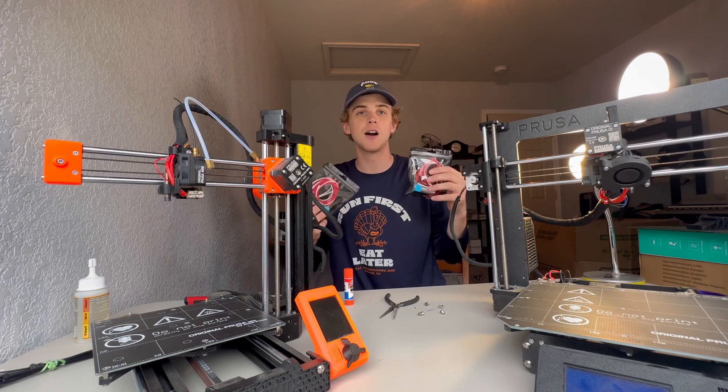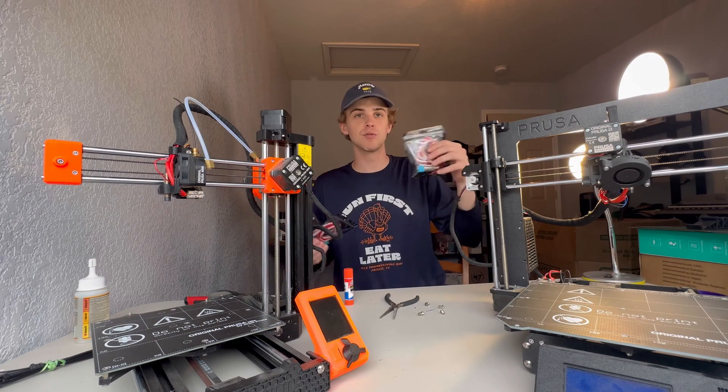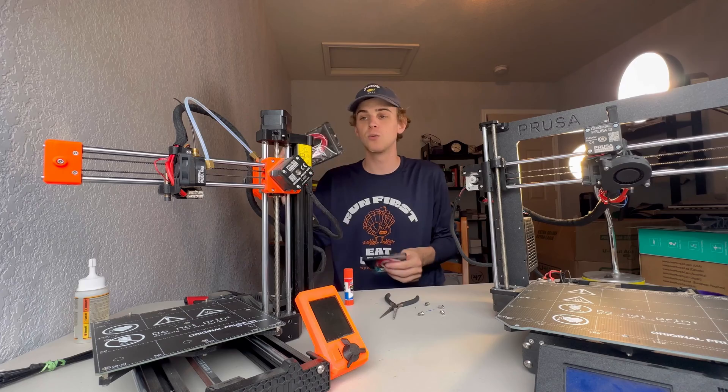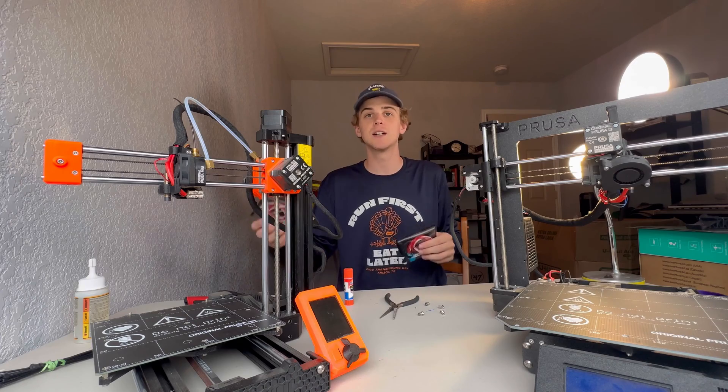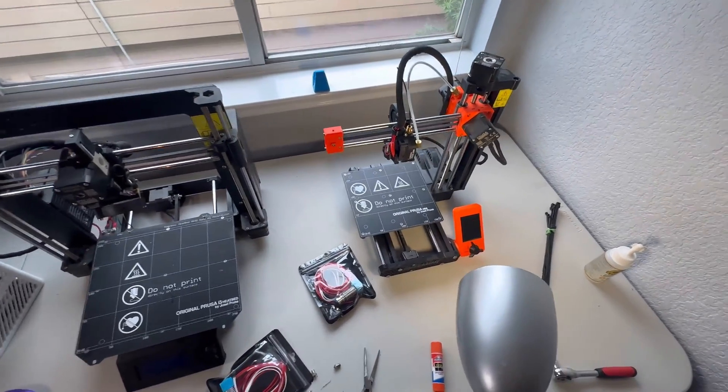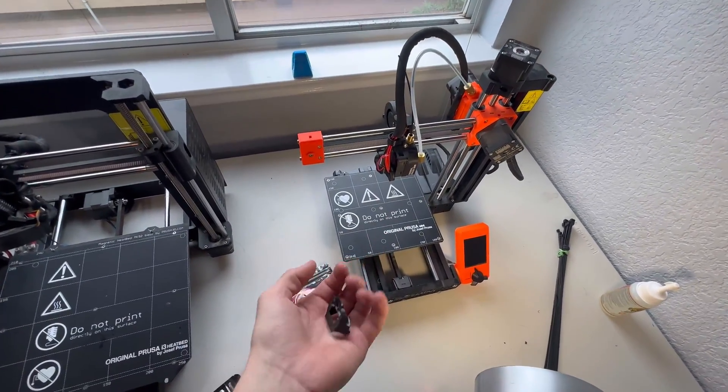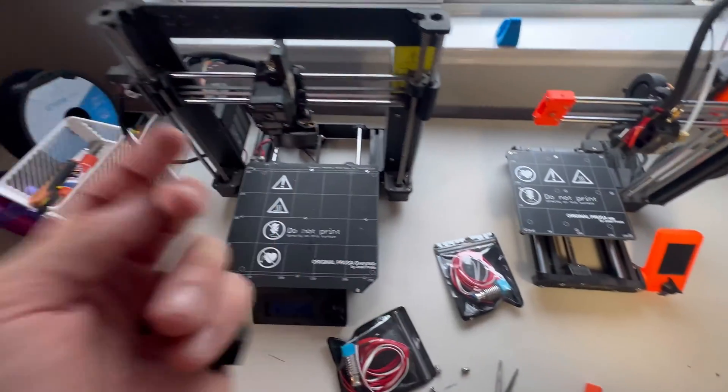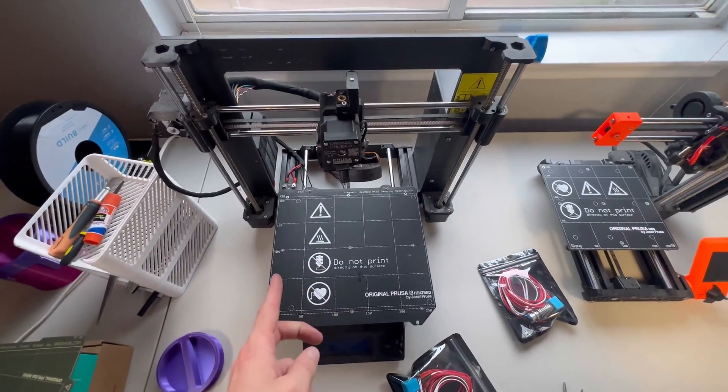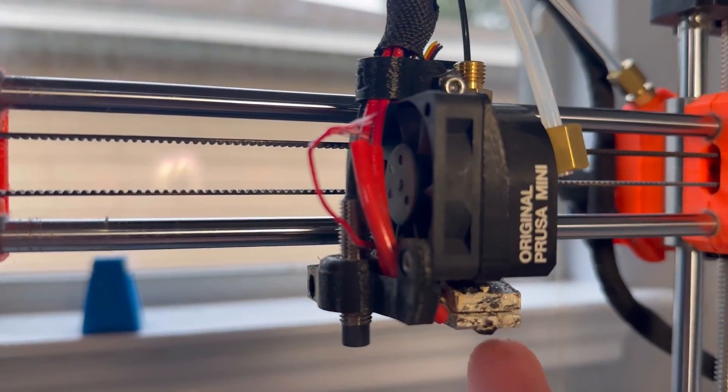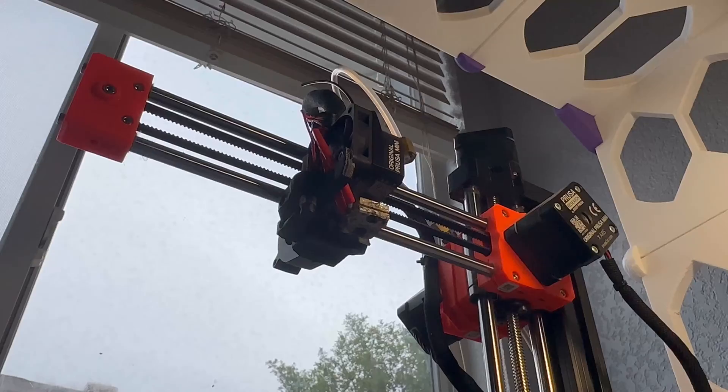Here's how to replace the hot ends on your Prusa Mini or your Prusa MK3S. We'll start with the Mini because these are my only two 3D printers and we need to fix this one in order to print a fan shroud for the MK3S. Let's get right into it by replacing the hot end on the Prusa Mini.